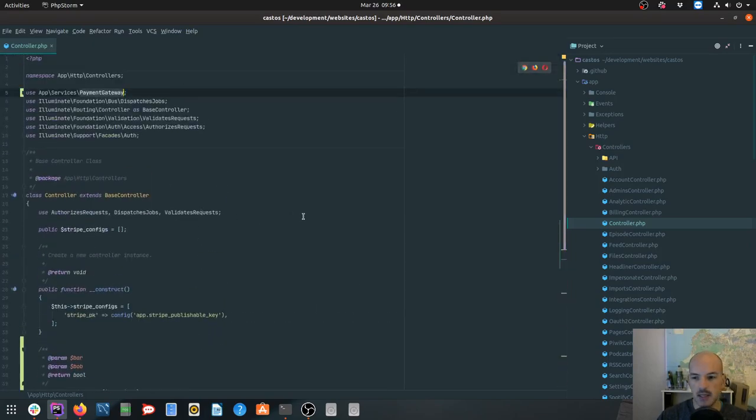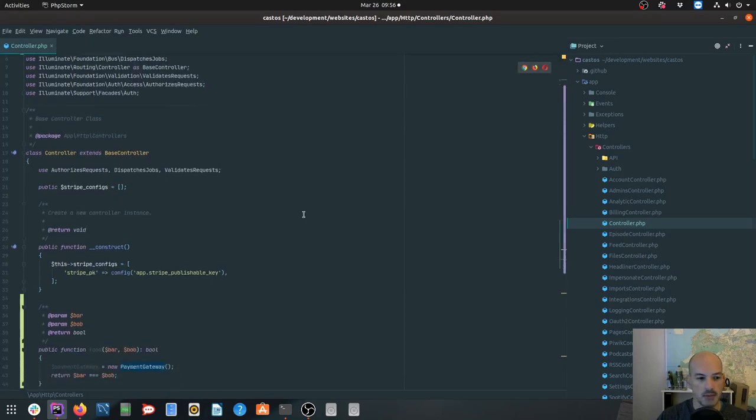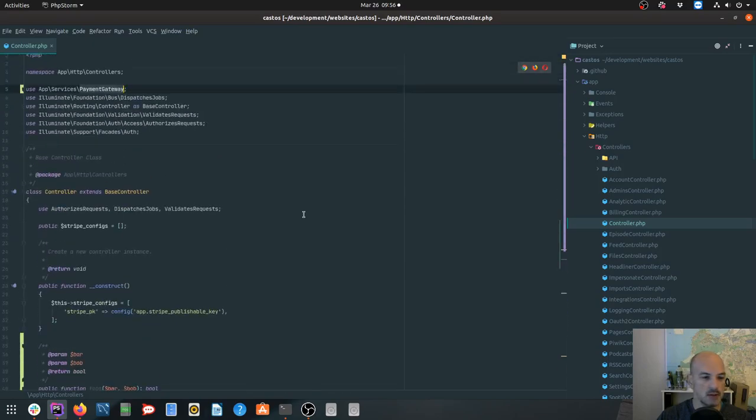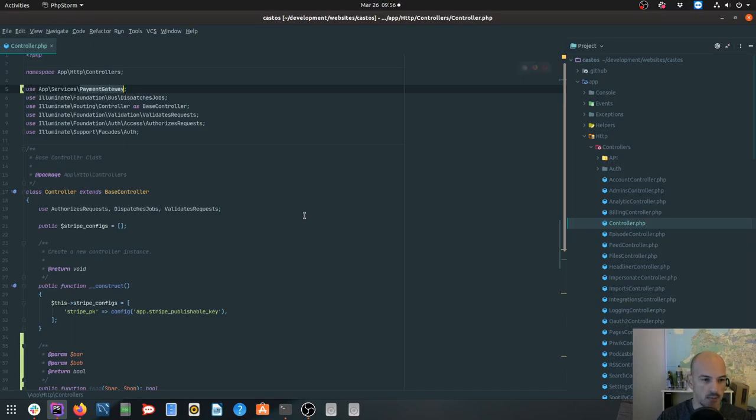So those are the main tips and tricks that I use that helps me improve my code. It's the code sniffer setup, the code style setup, and the EA extends the PHP EA inspections plugin.